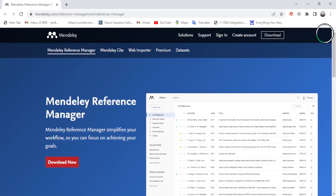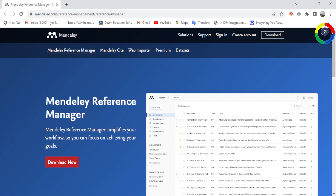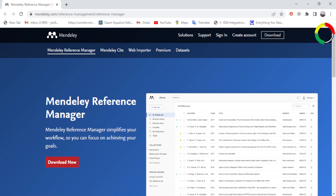Hi everyone. In this video, we are going to look at how you can both install and use Mandly Reference Manager with Microsoft Word 2016 and above. Mandly Reference Manager is the updated version of the previous Mandly desktop with little modification of its interface but with more useful features. It is an open source software provided by Elsevier and a very important tool for citing and managing your references in your document in an easier and formal way.